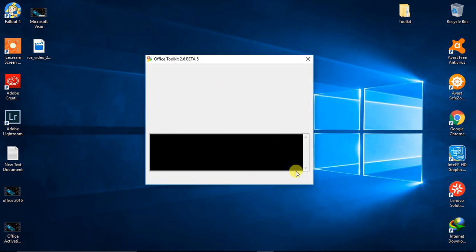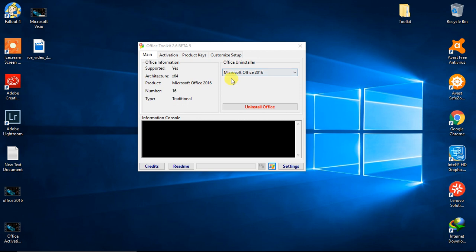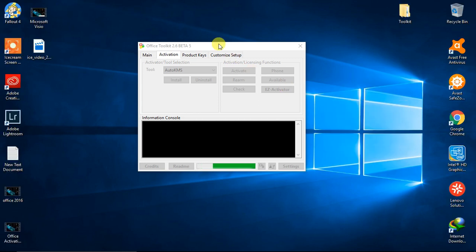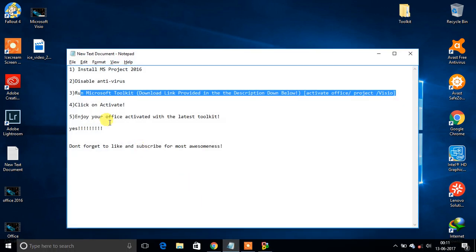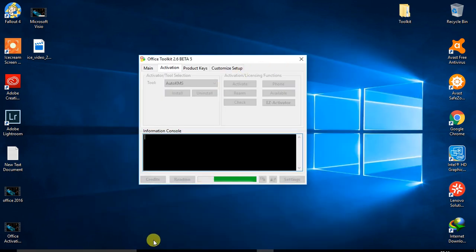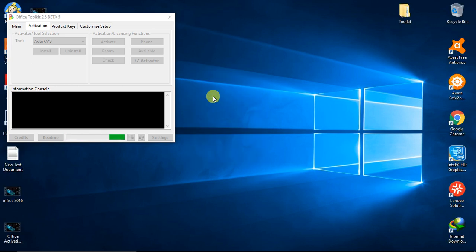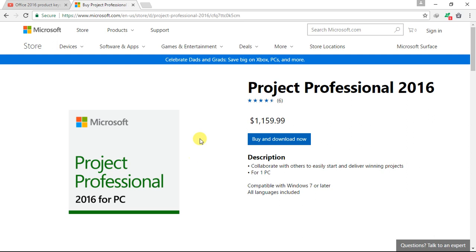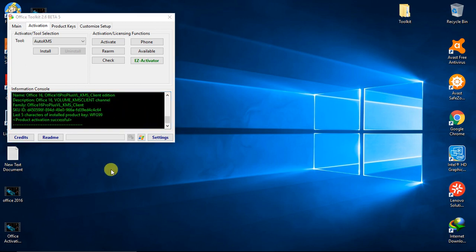It has automatically detected that Microsoft Office 2016 is installed. Proceed to activation and click Activate. It's now injecting the product key inside Microsoft Project, which is going to activate it. We are going to save $1,160. Product activation successful!